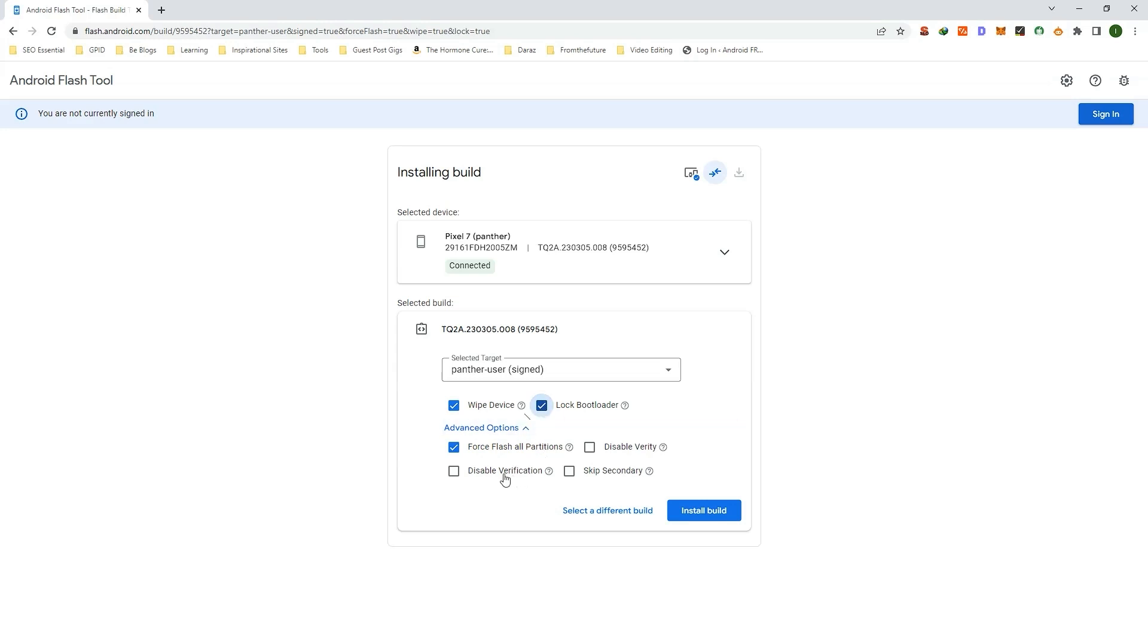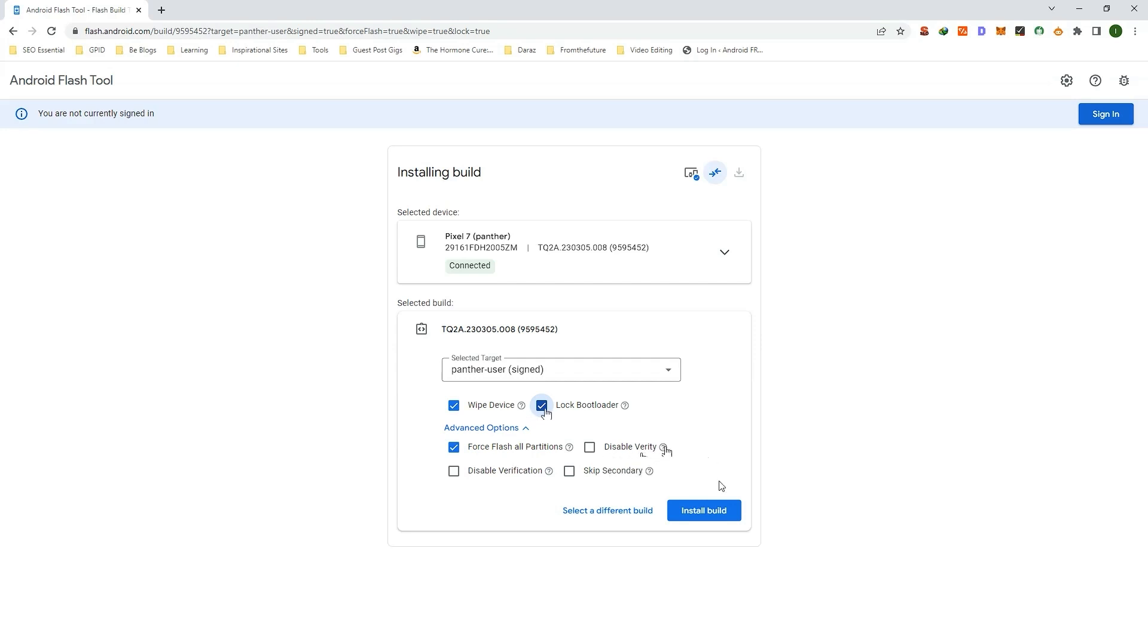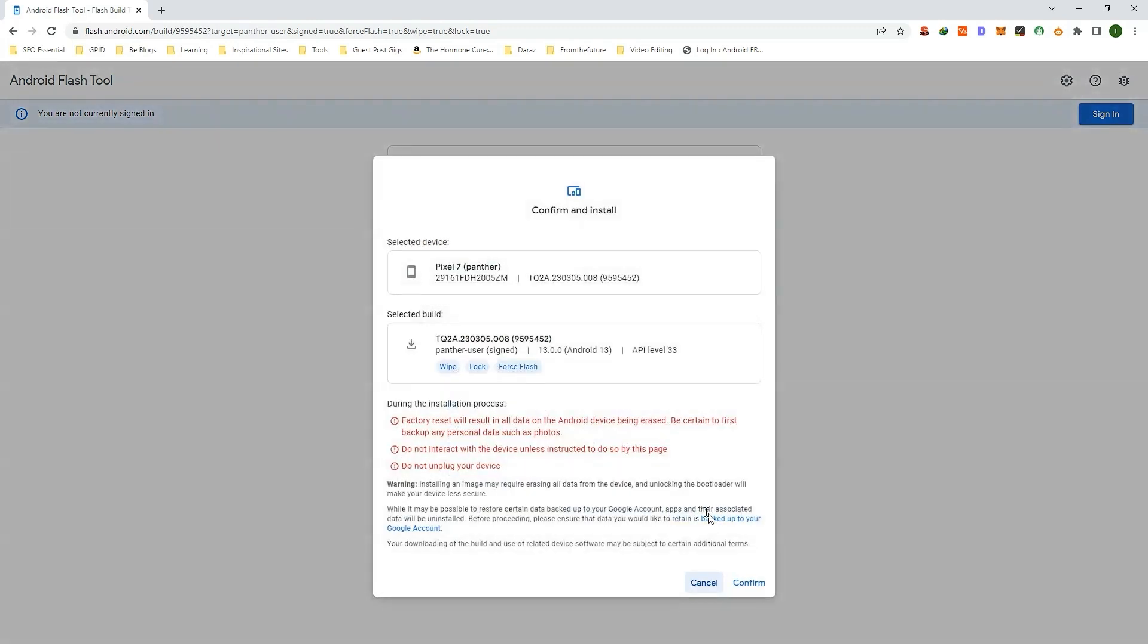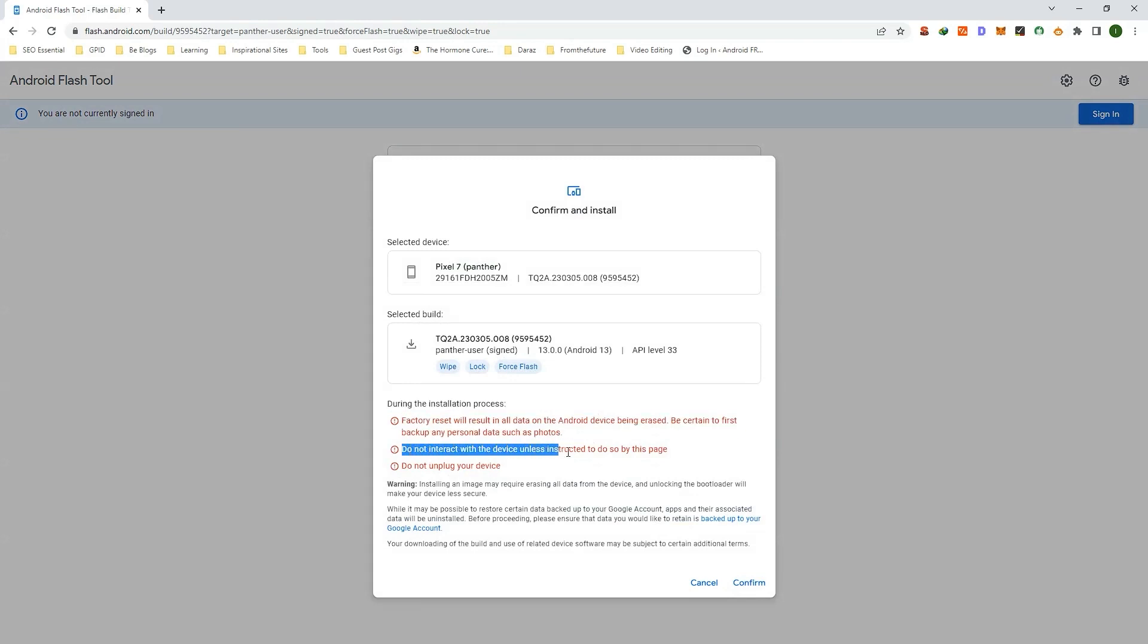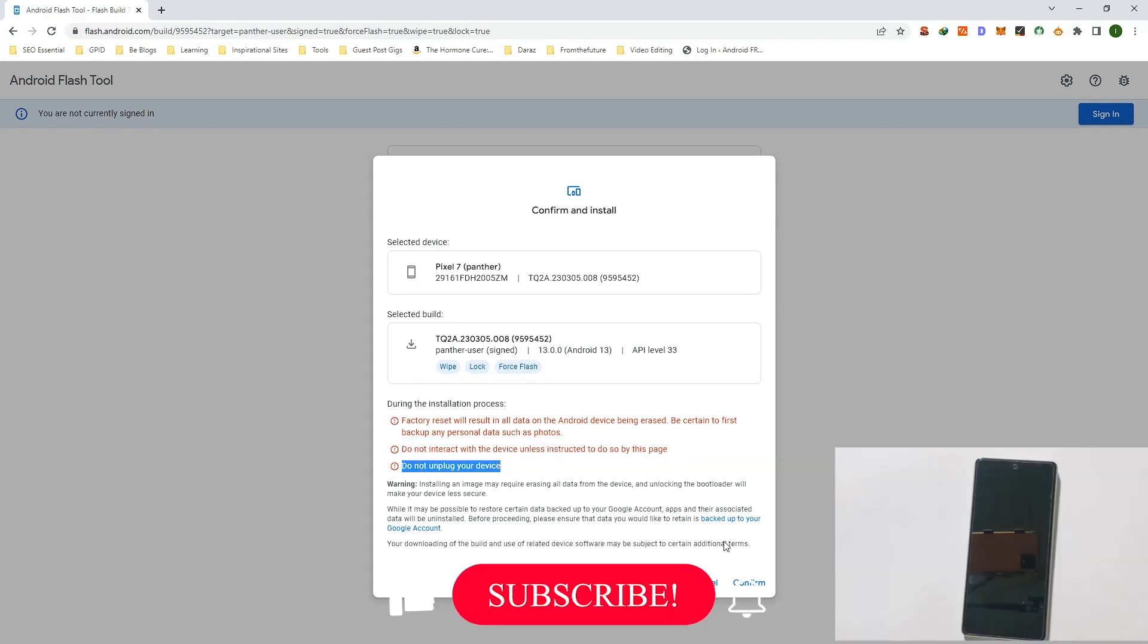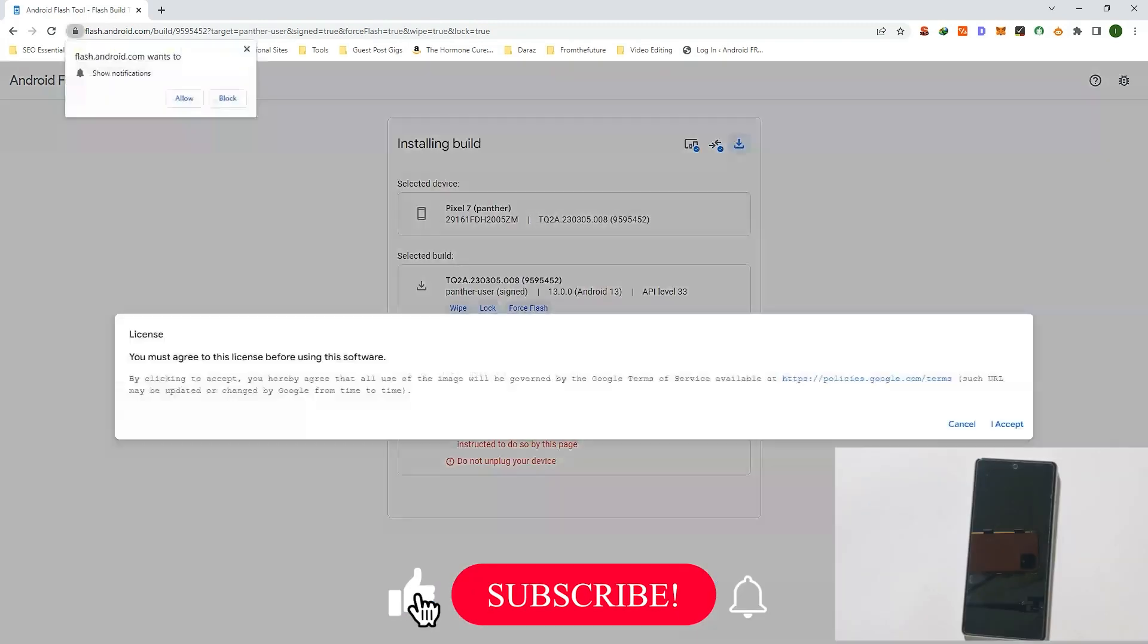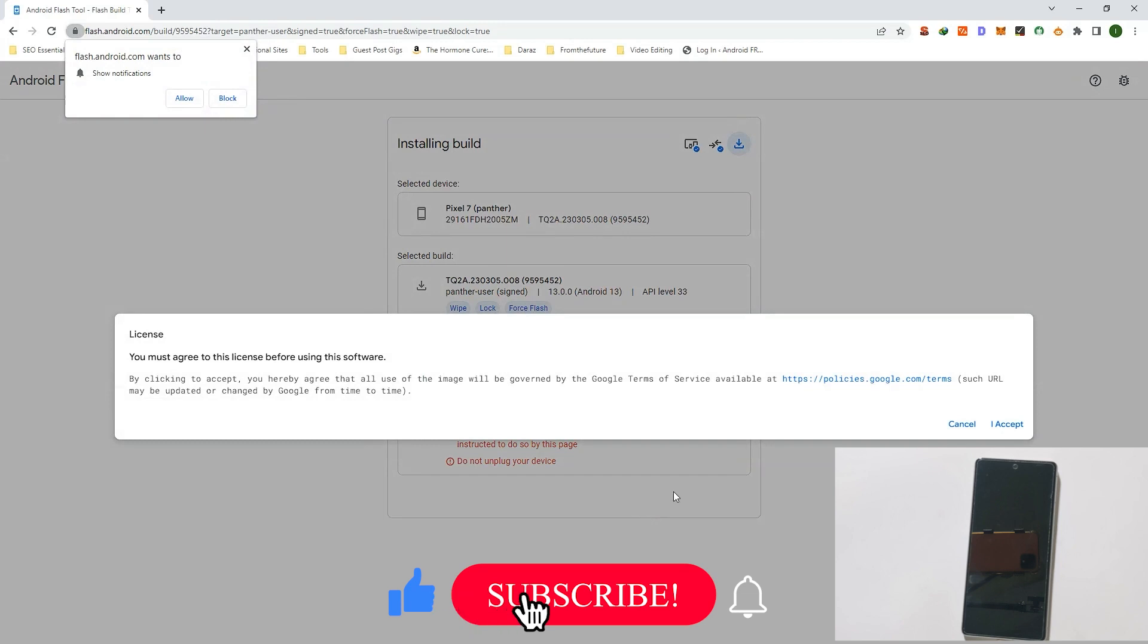If you don't want to lock the bootloader, then uncheck the advanced options. Now click on Install Build. Again, here you will get the firmware information and a warning that it will erase/wipe data/factory reset your phone. During the process, please do not disconnect your phone. Accept the terms and conditions.